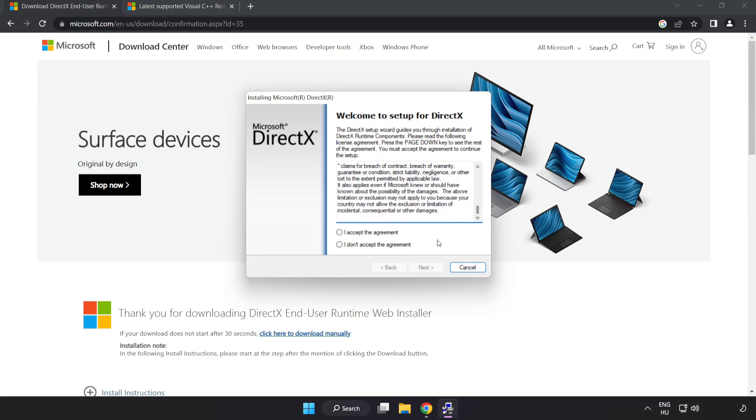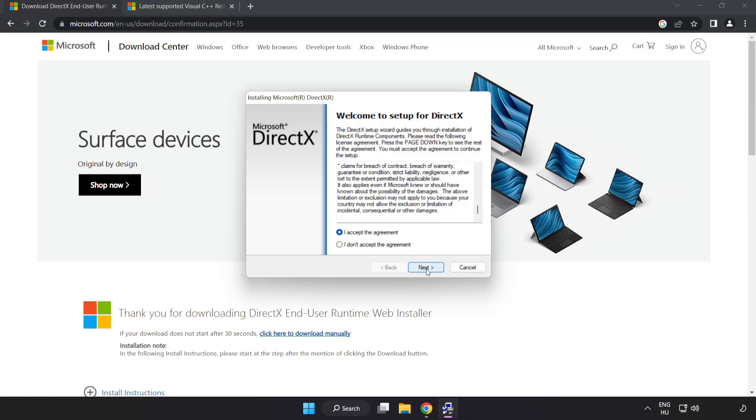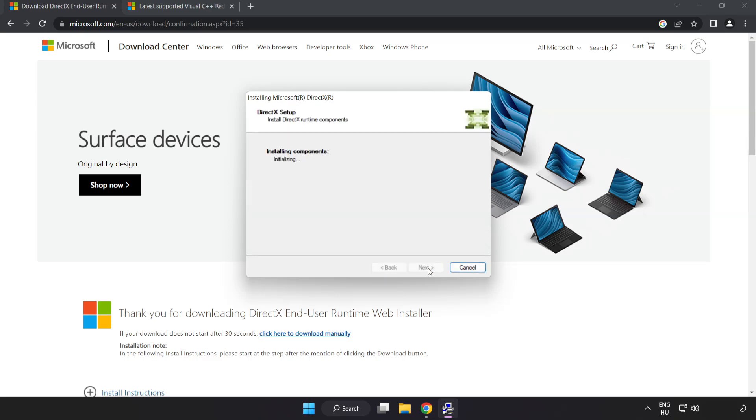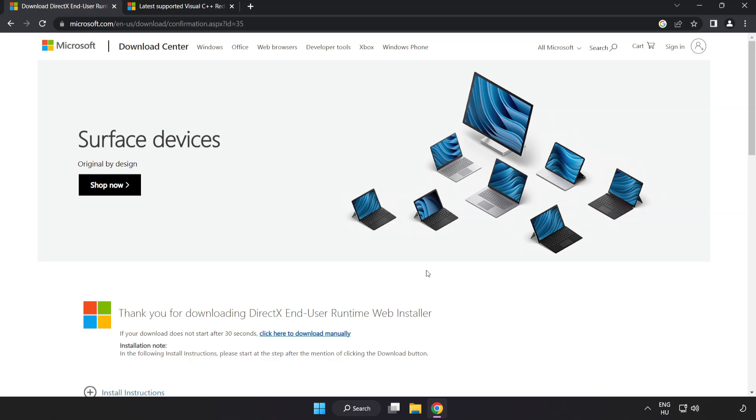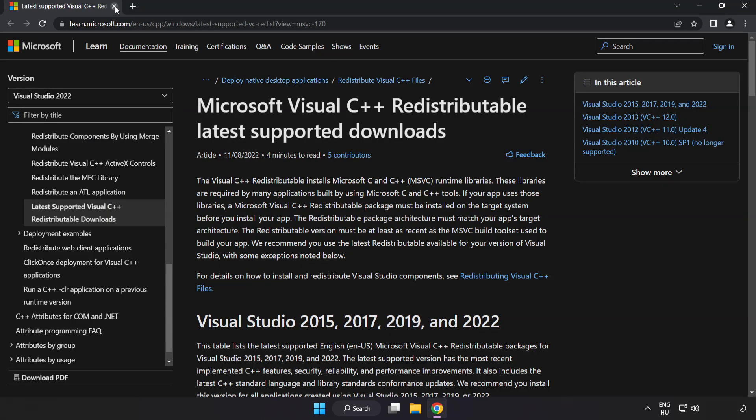Click I accept the agreement and click next. Click I accept the agreement and click next. Uncheck install the bing bar and click next. Installation complete and click finish. Close DirectX website.